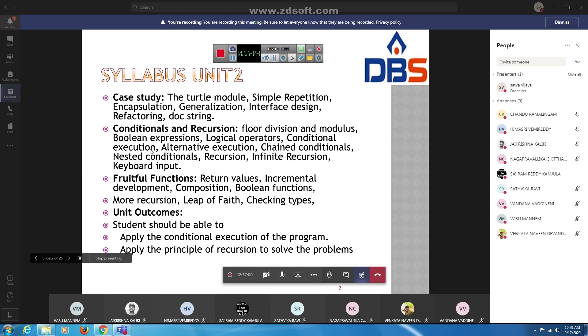Now I will start the second chapter — conditionals and recursion. After that, at the end, I have a case study.